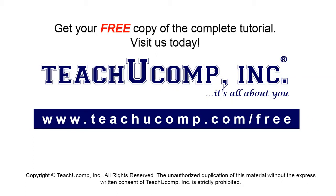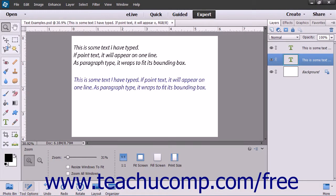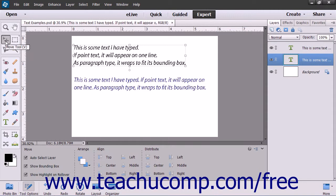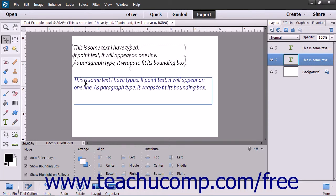Get your free copy of the complete tutorial at www.teachucomp.com/free. You can use the Move tool in the toolbox to resize, rotate, move, and skew the text boxes that you create within Photoshop Elements. For paragraph text only, you can also use the same text tool that you used to create the text to resize the bounding box of the text, leaving the text within the bounding box alone. In this lesson, you will see the different ways that you can manipulate text boxes in Photoshop Elements.